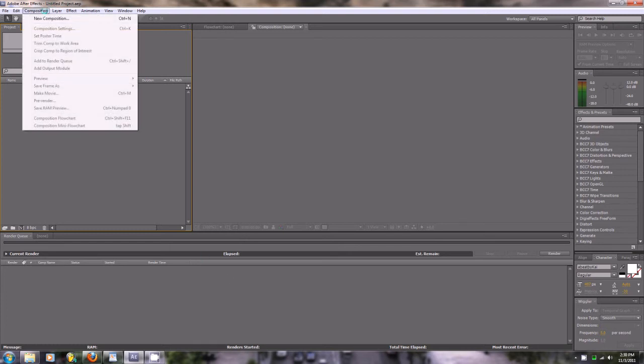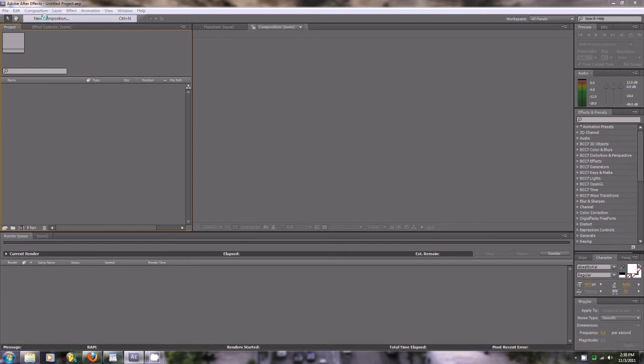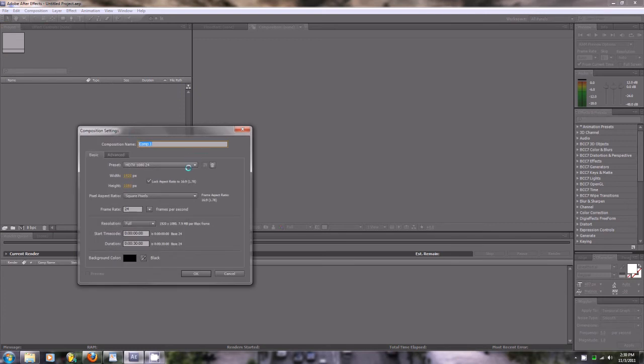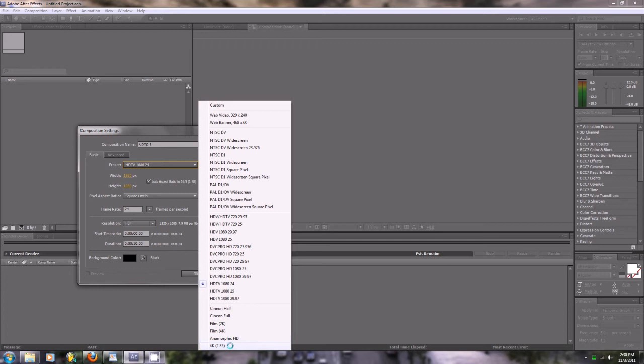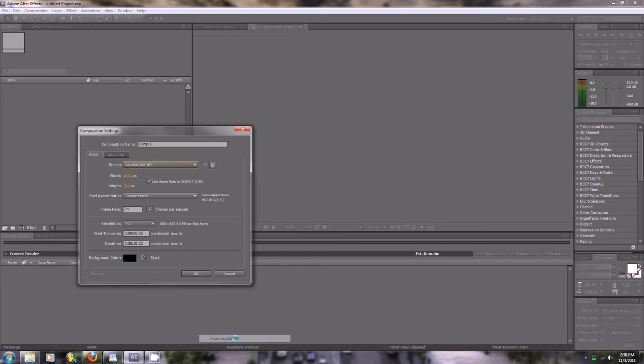Okay, so we're going to go composition, new composition. Once again, I'm kind of a little bit of a cheater and I already have both a 4K and a 1080p preset for anamorphic widescreen. So since we're still doing high definition, I'm going to go to this, and as you can see it shows up with the same dimensions: 1920 by 817 square pixels.